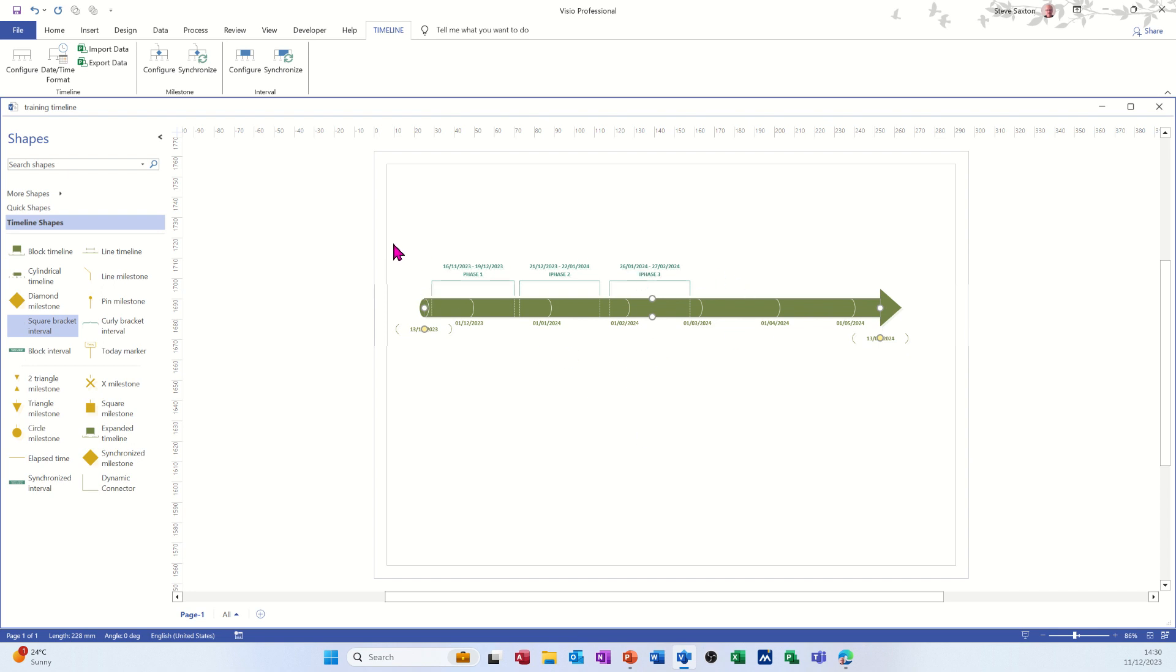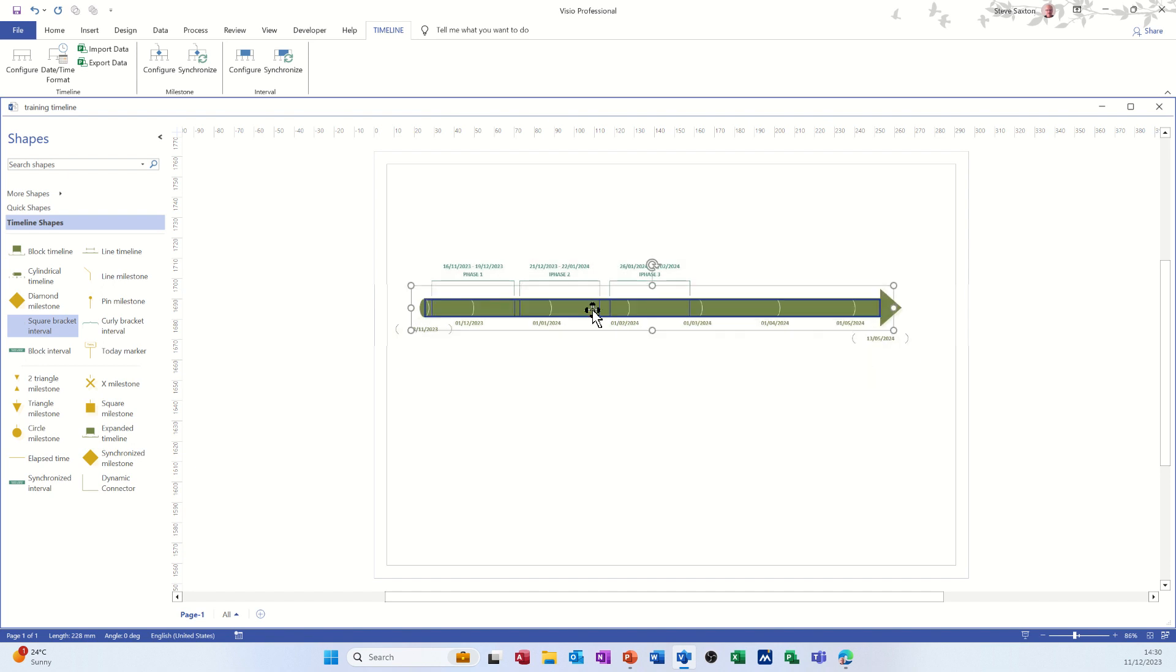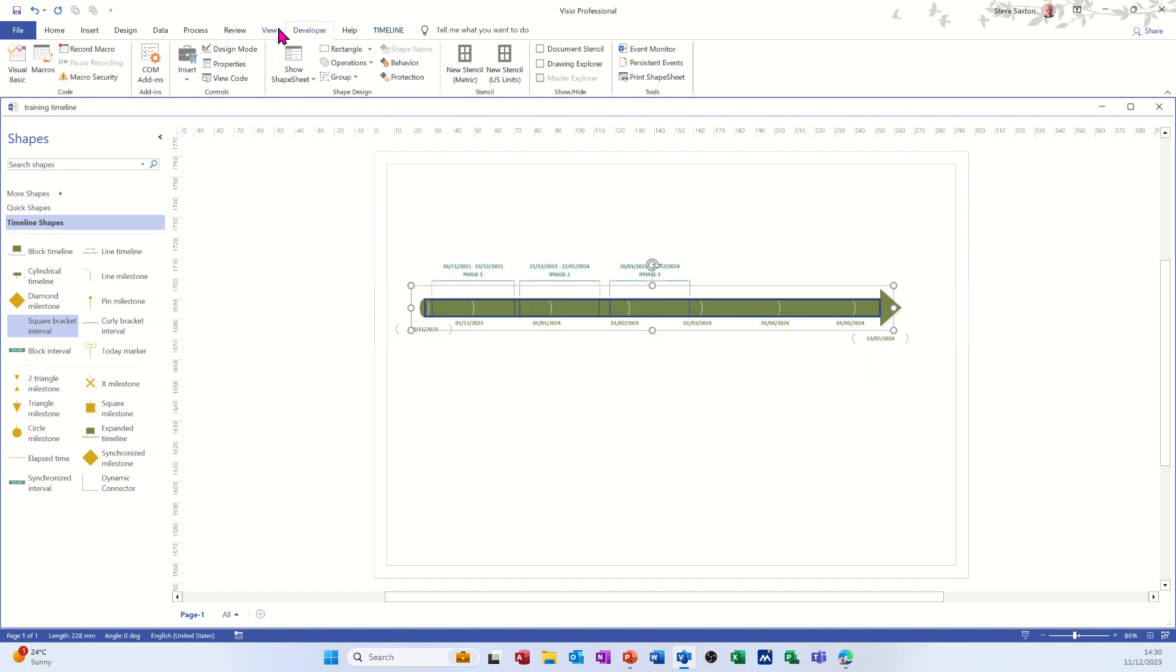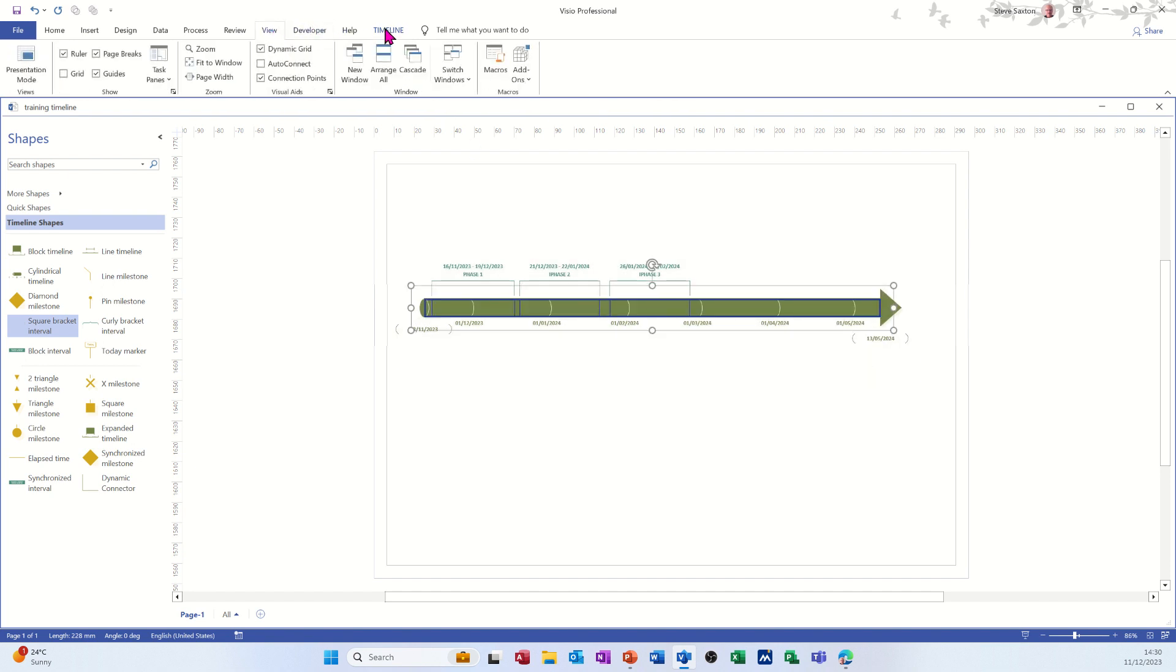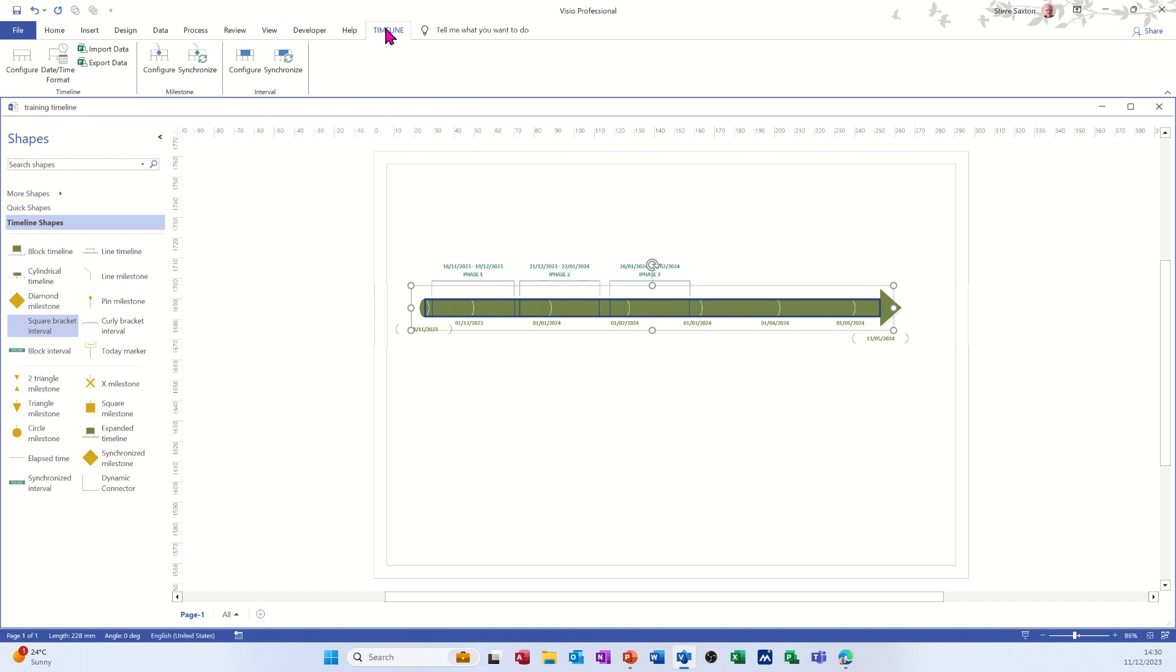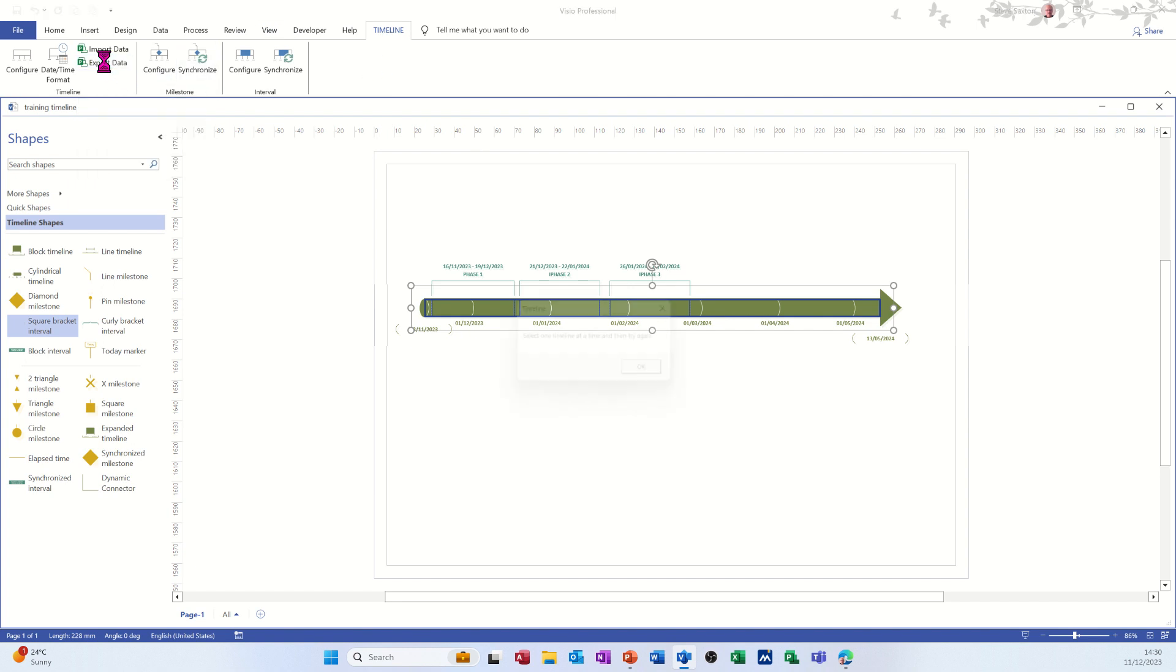If I just highlight this timeline on the tab that says timeline across the top of the ribbon, you've got a timeline tab. You've got export data. If you click on that, it will export the selected timeline.